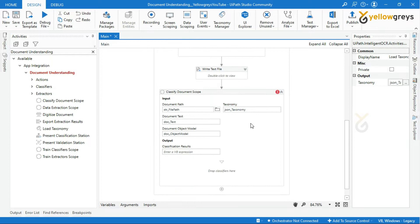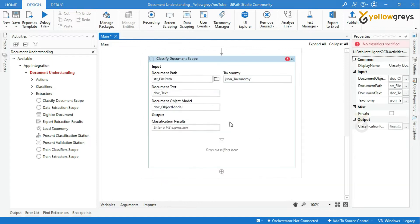Let's create a variable to store the classification result. I will name it doc_classification_result.